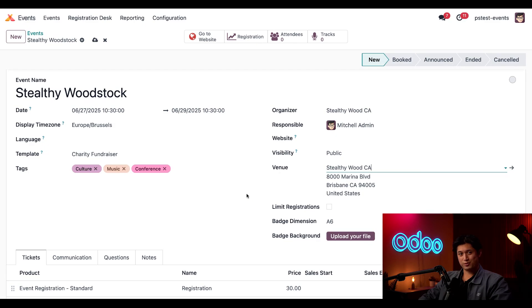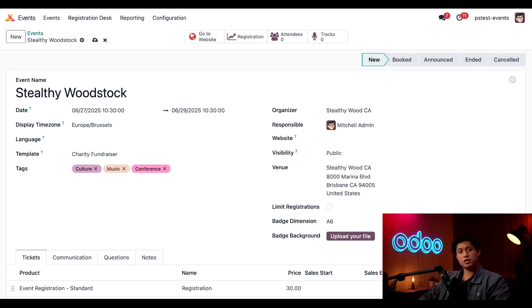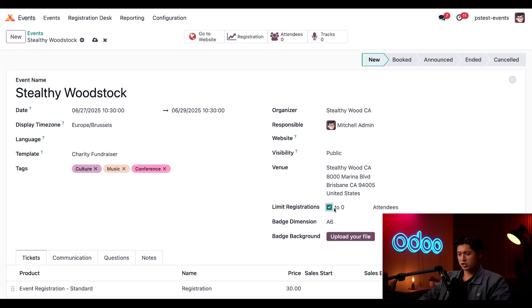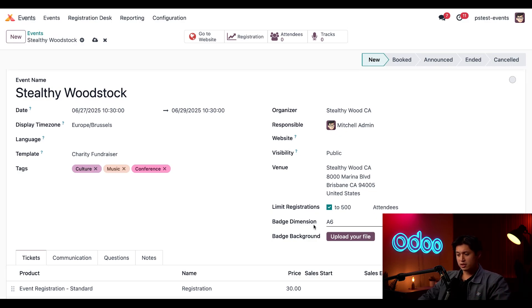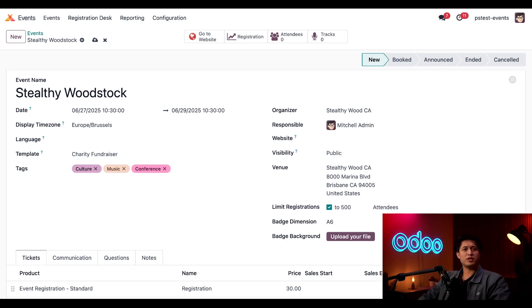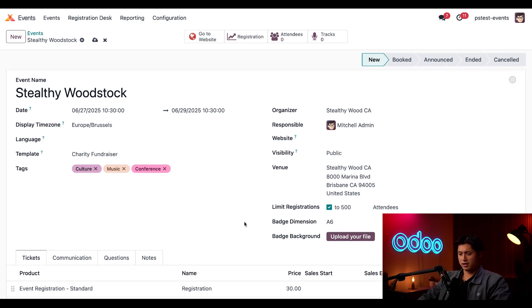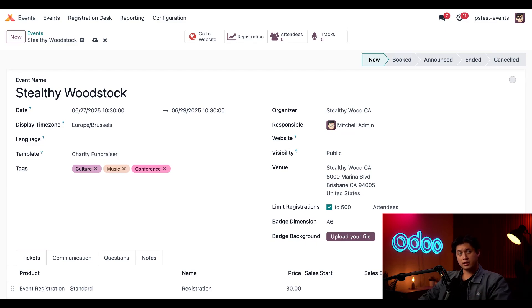When we select the venue, since this address is already in our database, it pre-populates. Look at that, it looks like we're going to have a party in Brisbane. So this is going to be a pretty big event, so we want to make sure we're keeping everything within fire code. Here in the Limit Registrations, I'm just going to tick this box and limit this to 500 attendees. Now for Event Badges, we're going to keep this to the default A6, which is a typical badge name you see in event lanyards. These will be just simple name badges for attendees, so we won't upload anything for the Badge Background area right here.